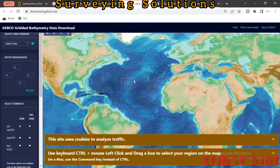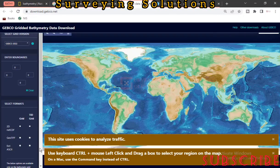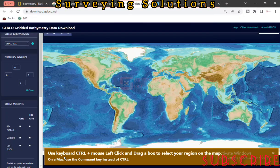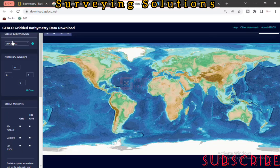This is the interface. Now this instruction is very important: use the keyboard Control key plus mouse left-click and drag a box to select your region on the map. If you are using a Mac, use the Command key instead of Control. We will explain that as we proceed. These are the different grid versions available here.